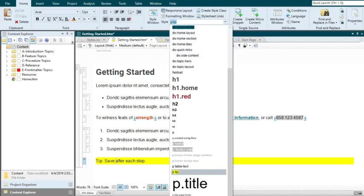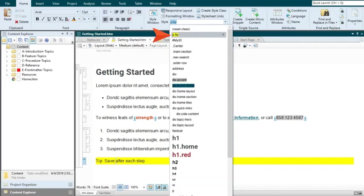And by the way, if you have certain styles that you tend to use a lot, you can hover over that style in the list and pin it. That way, it will stay at the top of the list so that it's easily accessible.